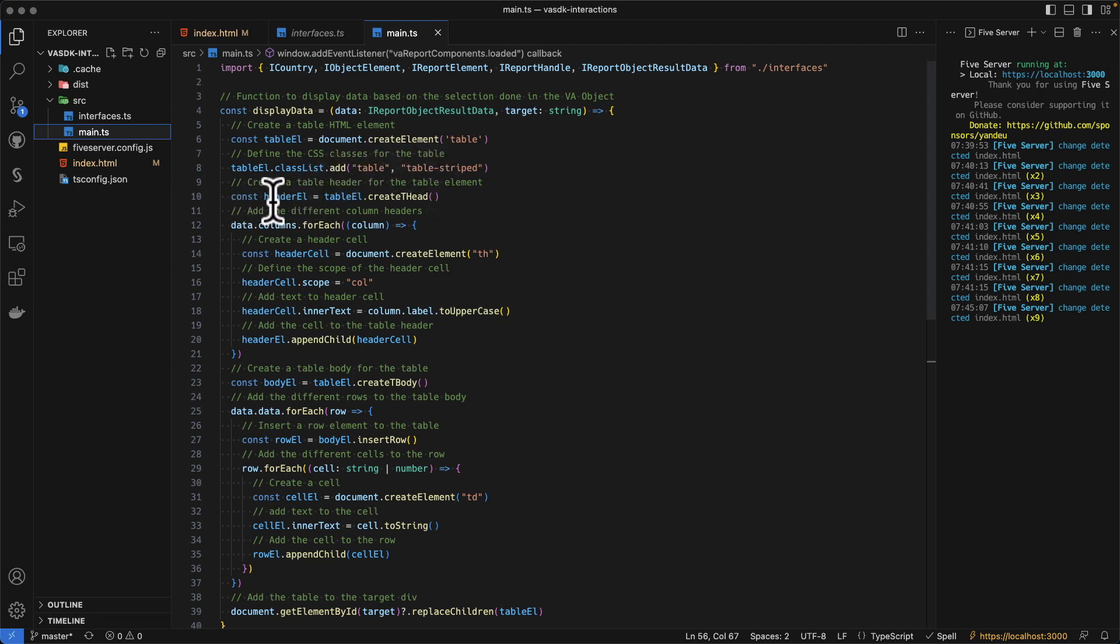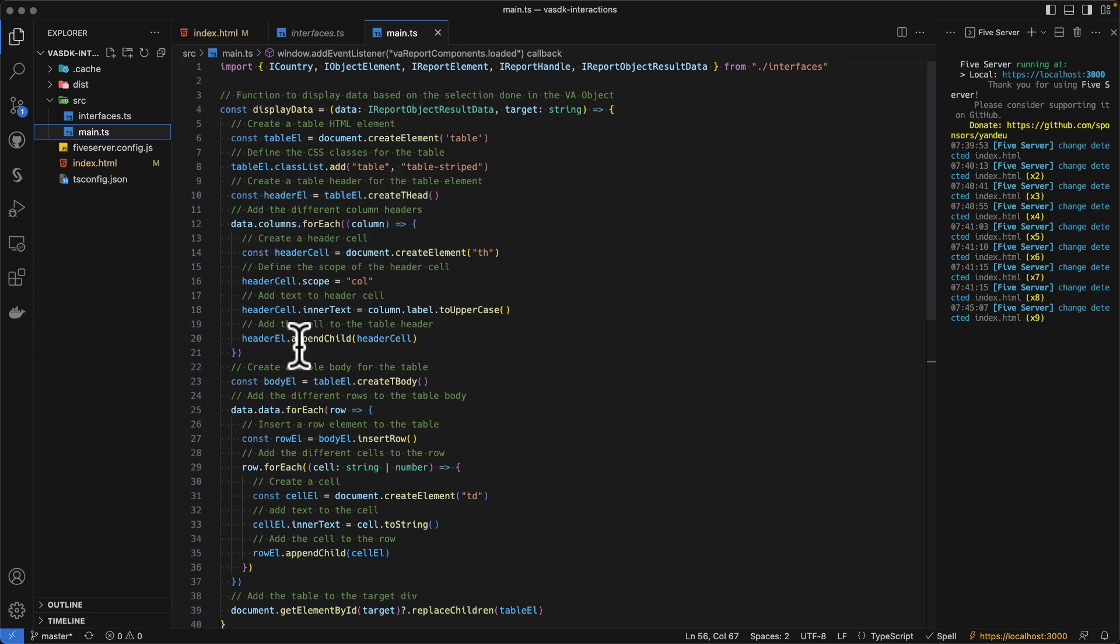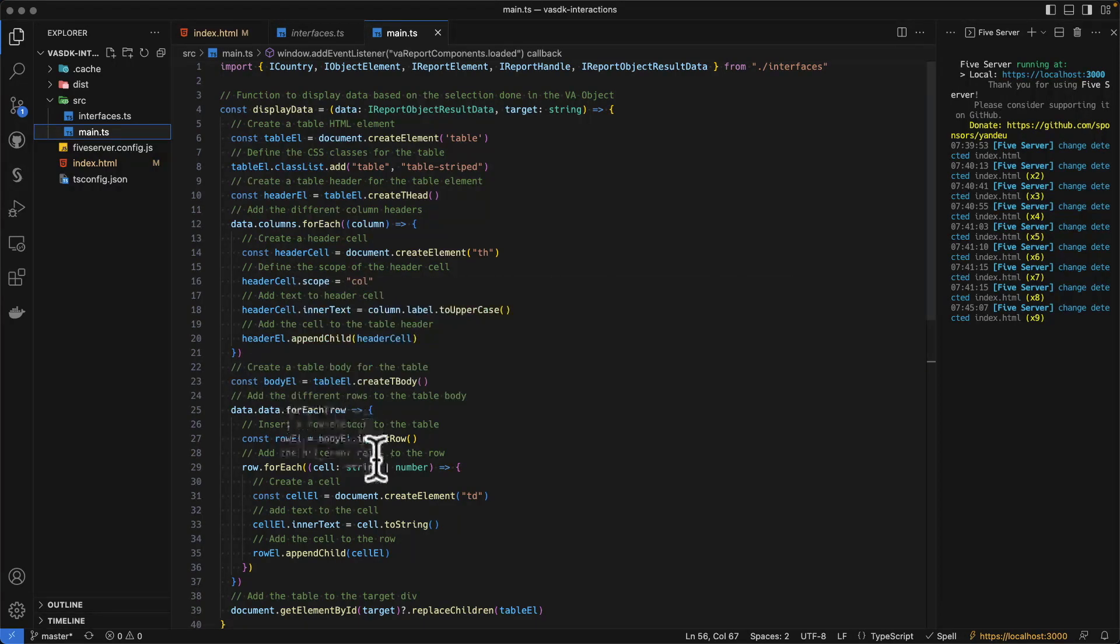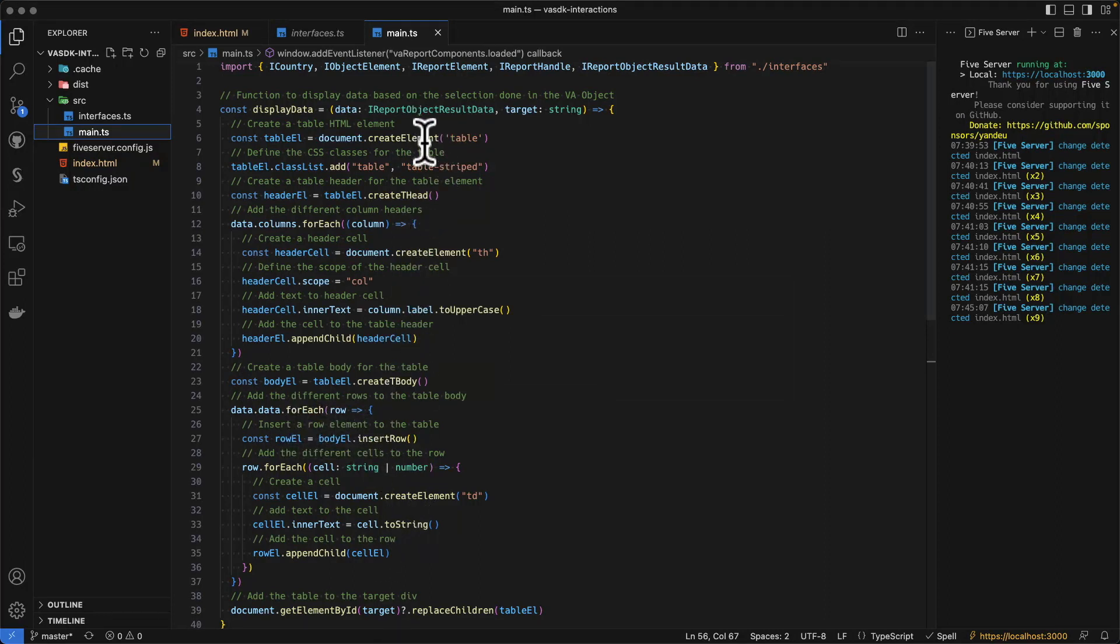So for the column headers, we are defining the columns that are available. Then we create the table body. And in that table body, we insert rows with the data that is coming from the VA report.